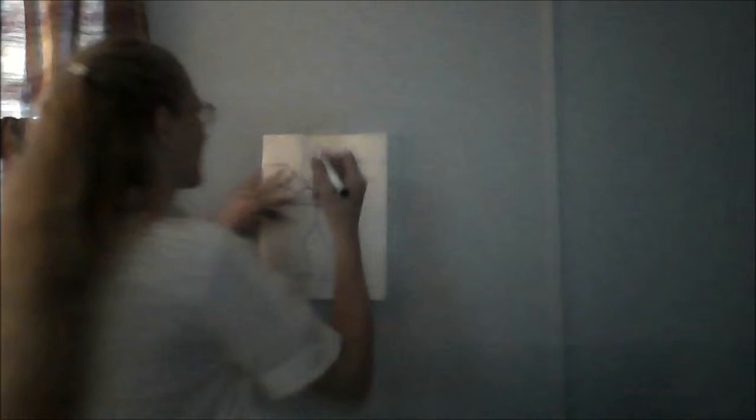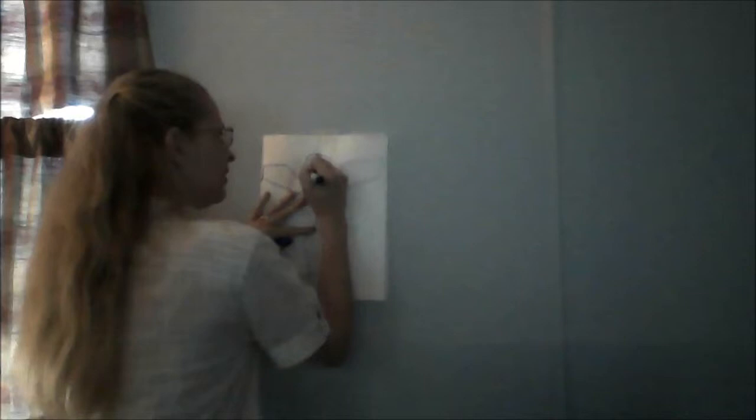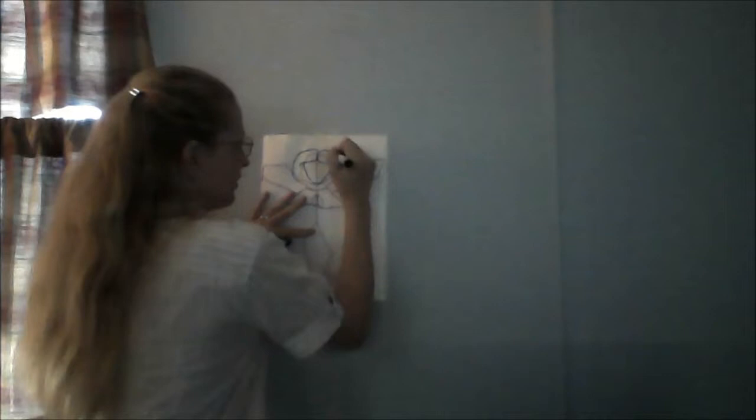So first we'll give it the face, kind of an oval shape. We'll add the hairline, the hair, we'll give it the neck.